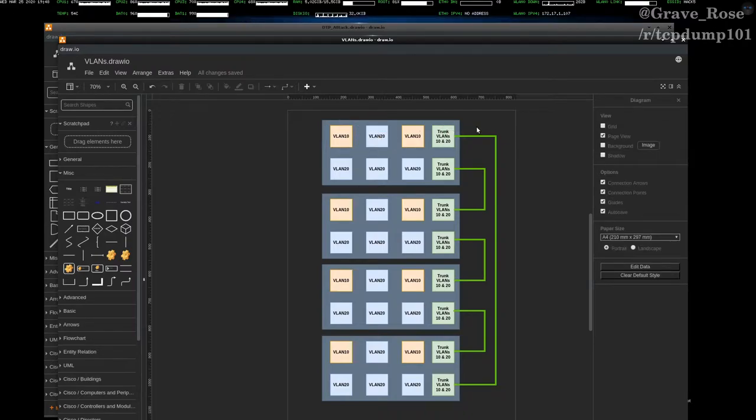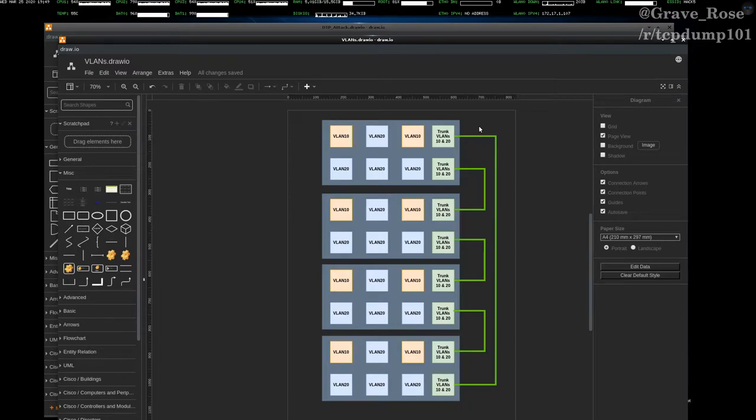Now, what is dynamic trunking protocol? Dynamic trunking protocol is kind of one of those things where people want to use it, but you might not want to use it, depending on if you want to have more focus on security, or if you want to have more focus on ease of usability.